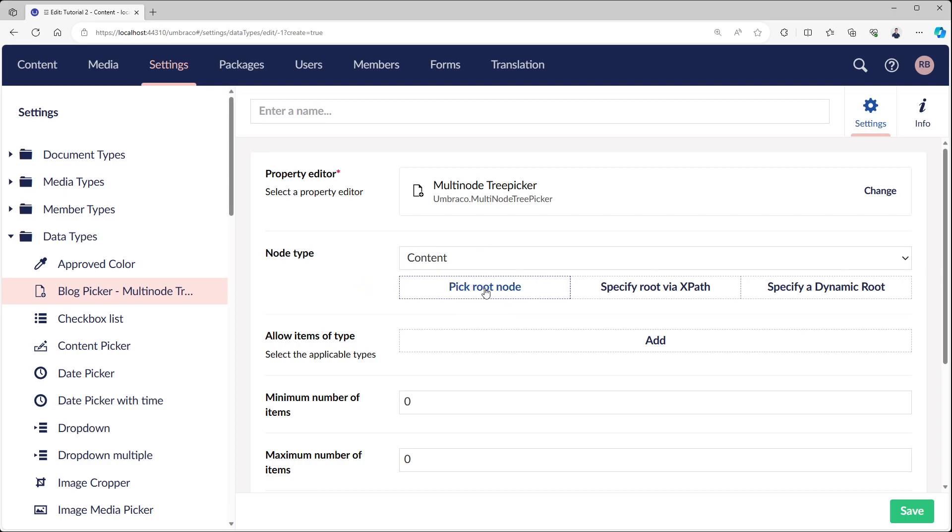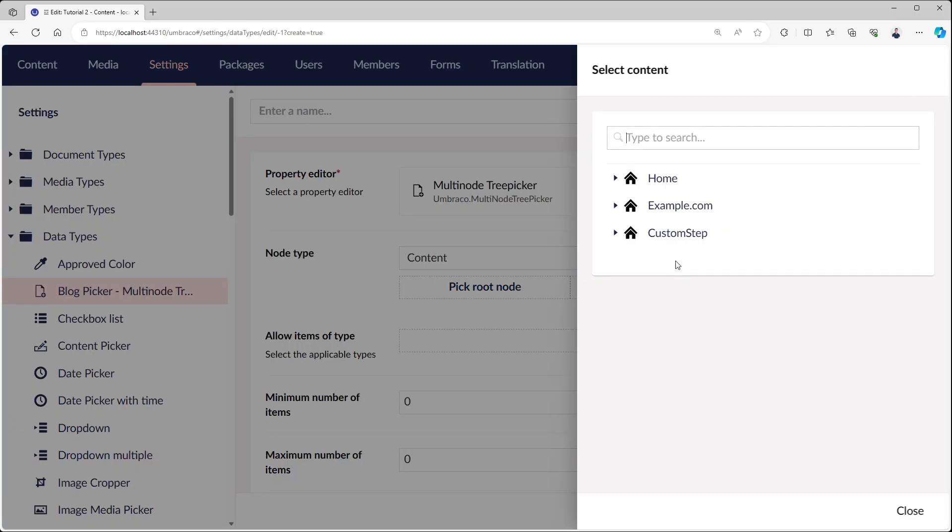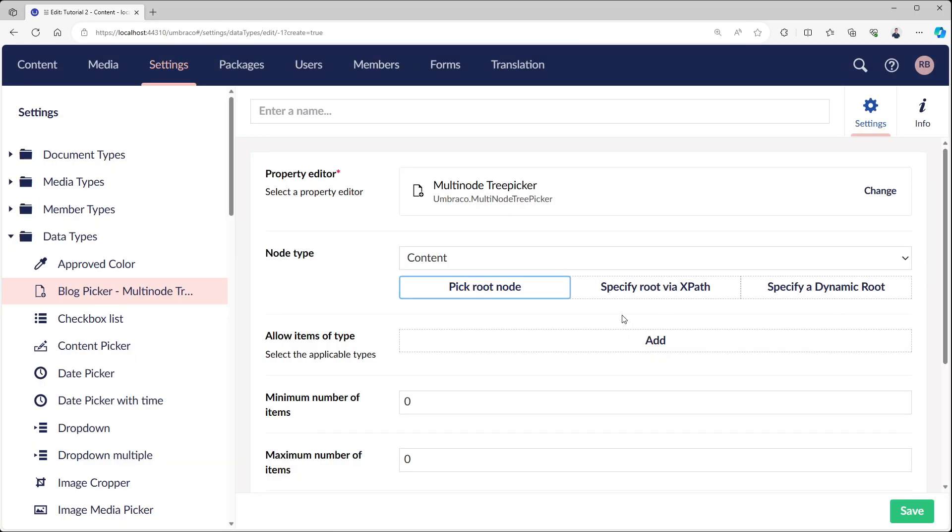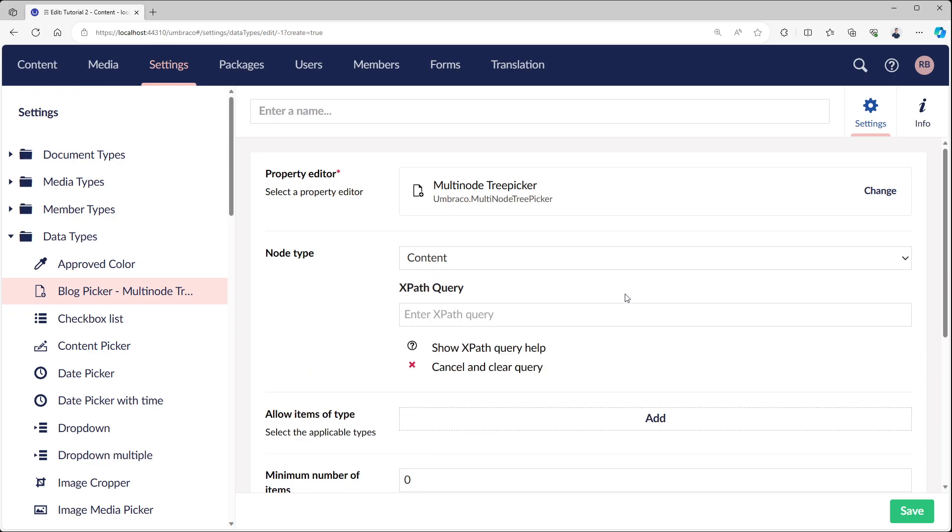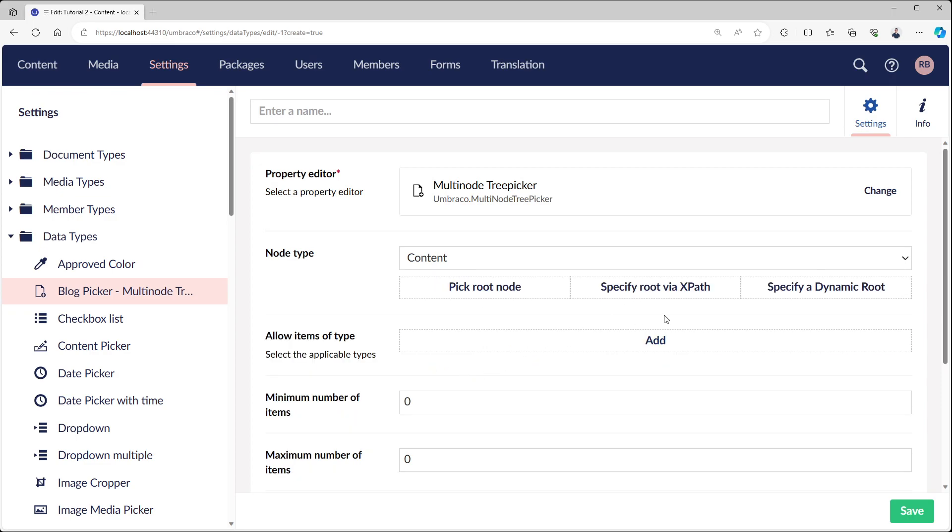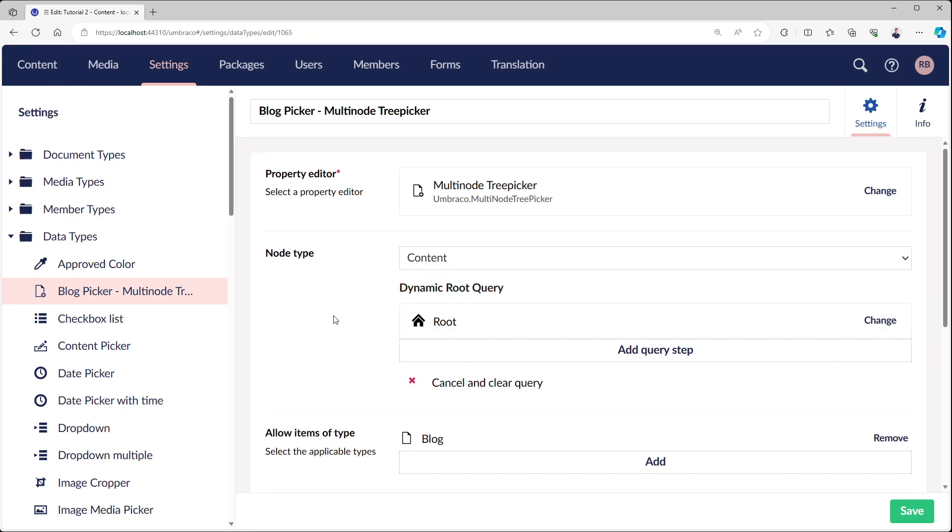We can just pick a root node manually, which will allow us to pick anything. We can still use XPath on this version like we're used to, or we can now choose dynamic route, which is new.